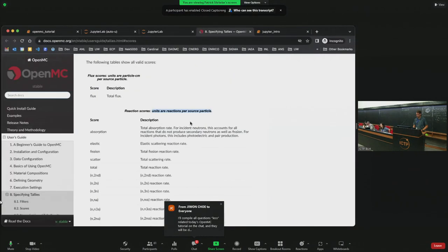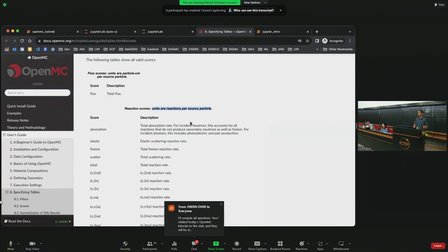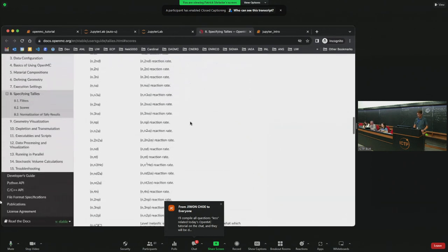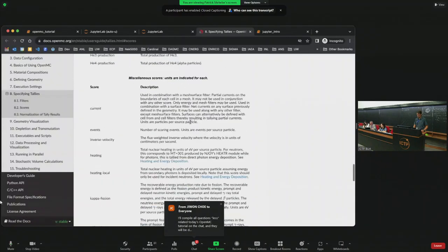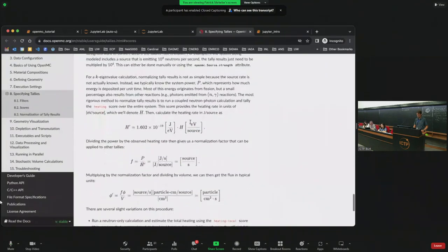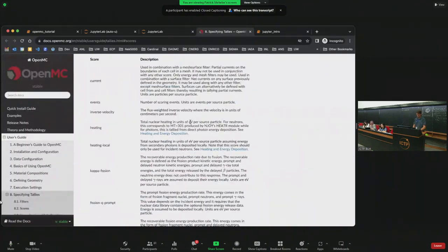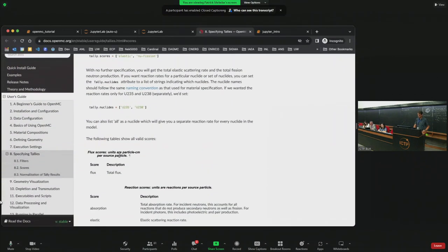I'll go back to the scores section of specifying tallies in OpenMC so we can look and see that the units of flux are in particle·centimeter per source particle.